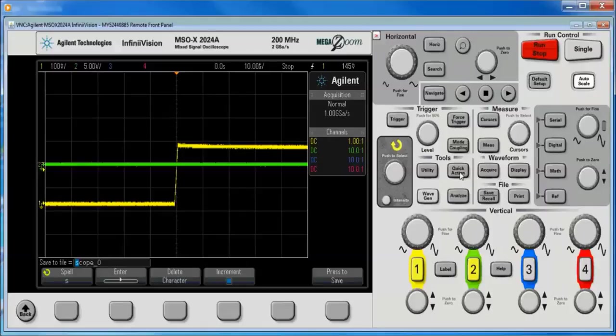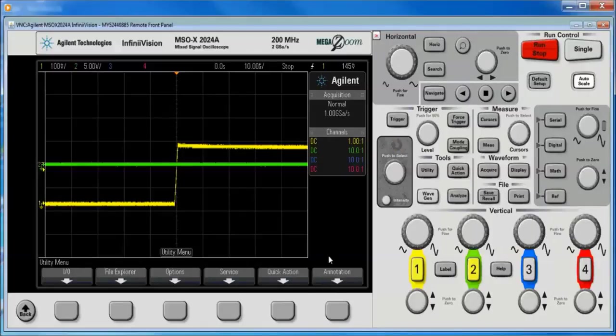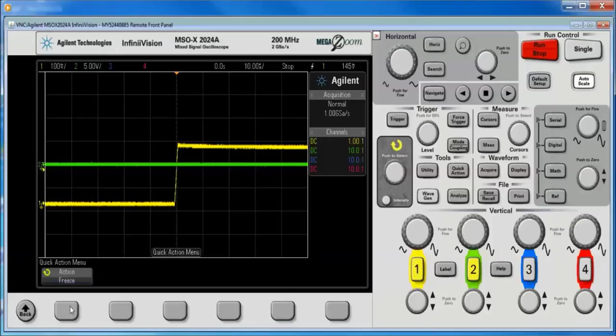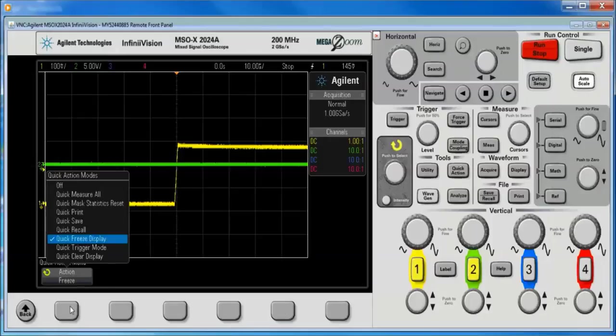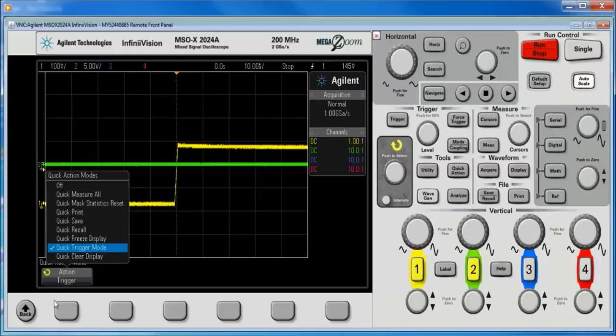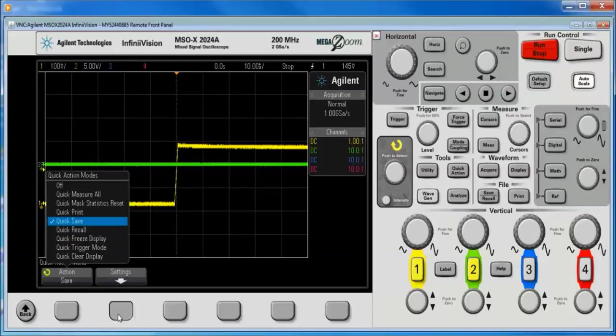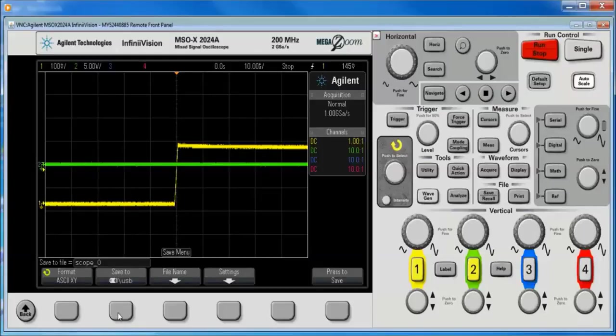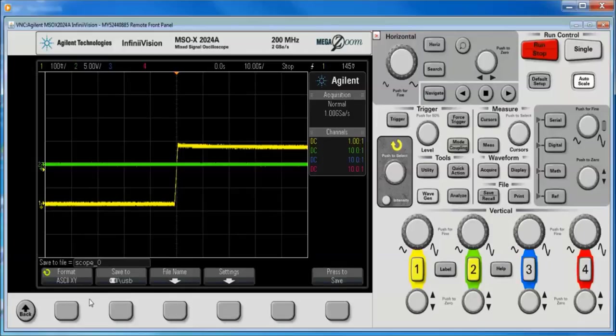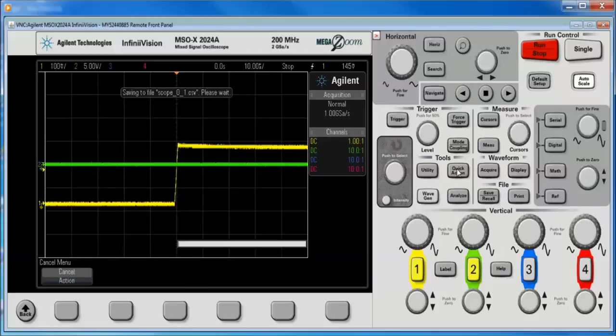Now, if we go under the utility menu, utility hard key to quick action, we can also set the scope up to do a quick save. And then we get the settings, file name, all the same stuff I just showed you. And now, every time I hit quick action, it saves it.